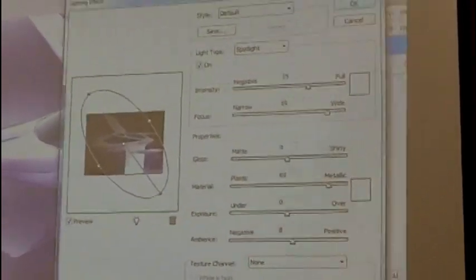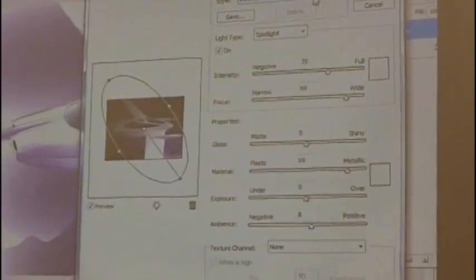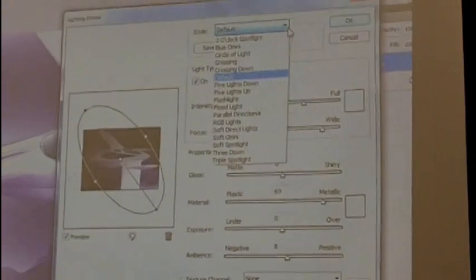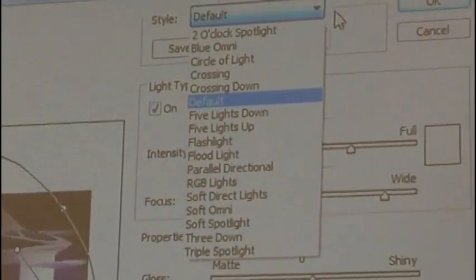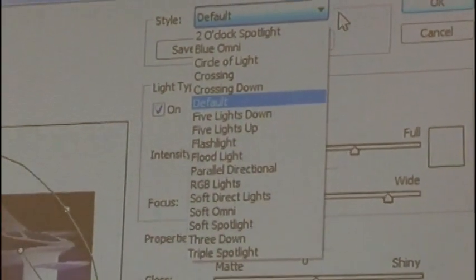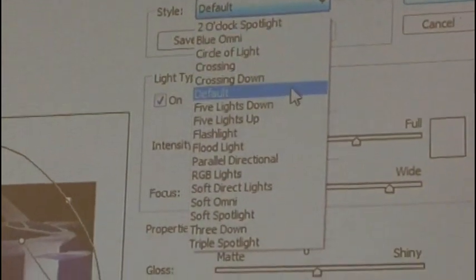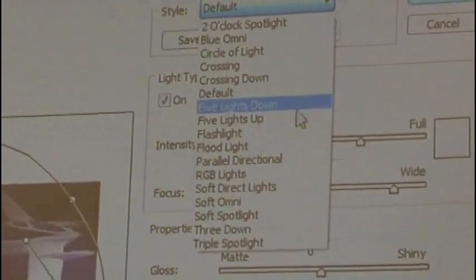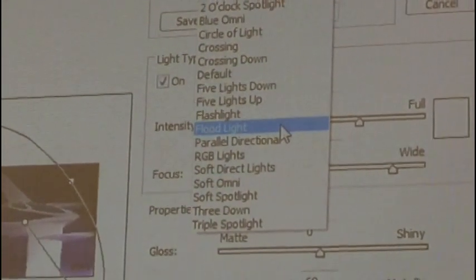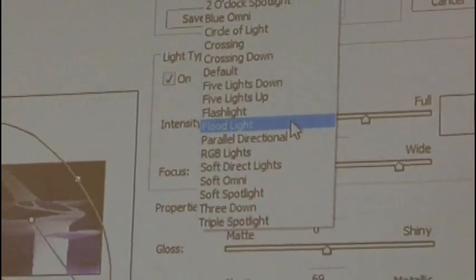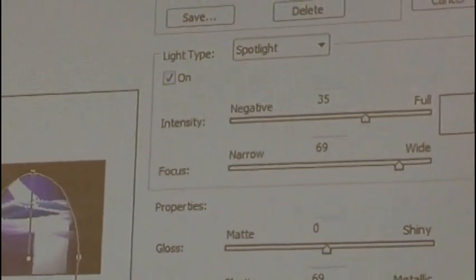Okay, so you pick, there's a whole bunch of different lighting effects here. The default one is on right now, but I could have a floodlight. Some of your products would be appropriate to put a floodlight on them.